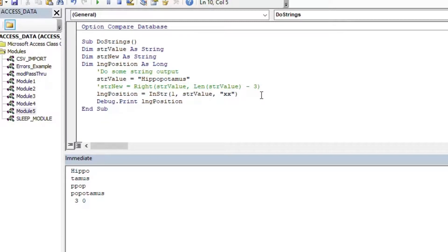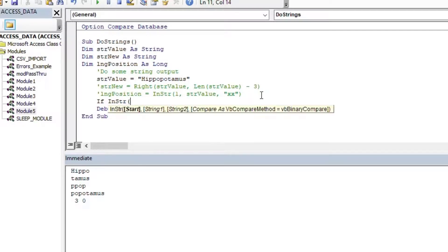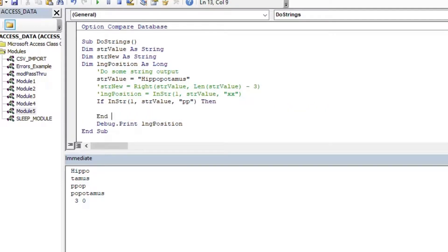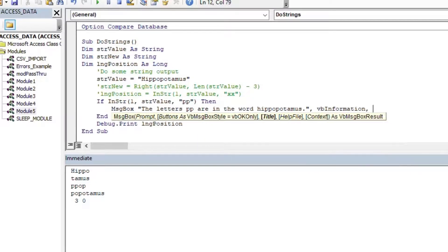A zero is kind of like saying false — it's not in there. In a lot of programmers' code you'll see: If InStr(...) Then ... Else ... End If — they treat it like a true/false return value. So you could say: if it's in there, show a message box saying 'The letters PP are in the word hippopotamus.' We can change code execution depending on that result, using an information-style message box.